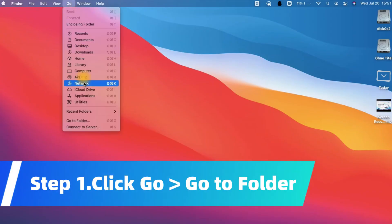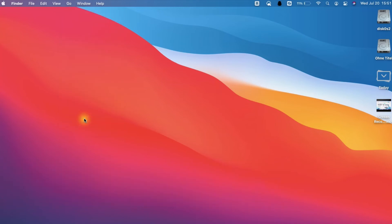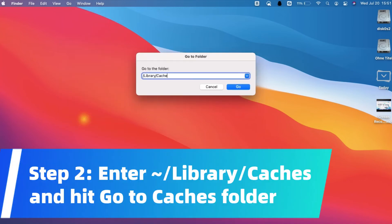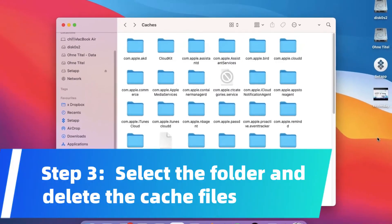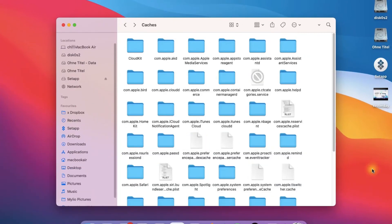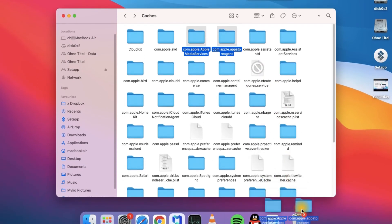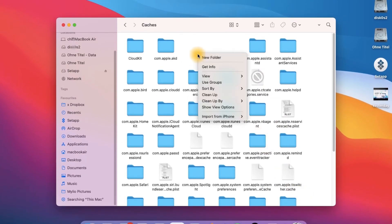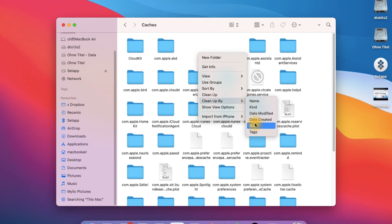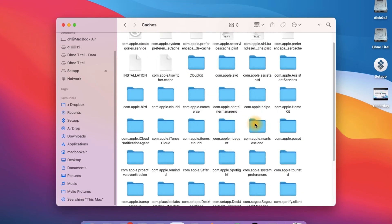Click Go and select Go to Folder. Now enter these clauses and click Go. Caches of different apps on your Mac are presented. Select the folder of an application and delete the cache files in it. You can start with the applications that you haven't used for a while, as well as applications with large size cache files.